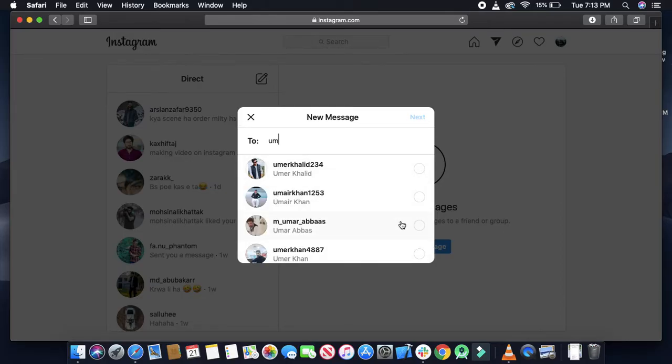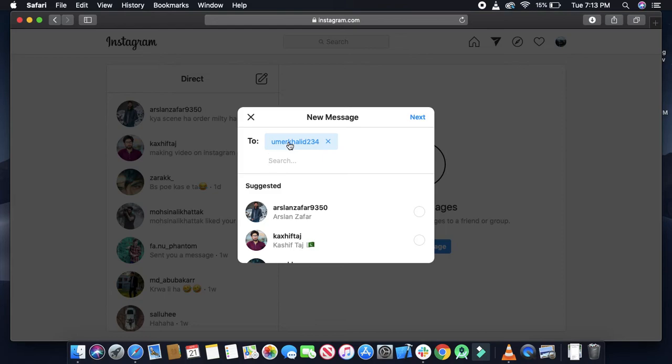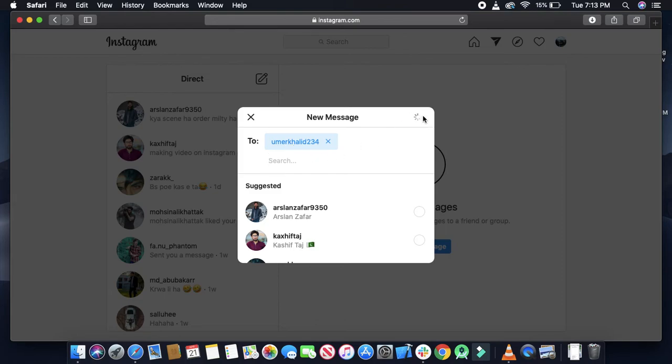Let's suppose I want to chat with Omar. Here you can see my user will appear in this search as a list. Just click on that. You can select multiple users and send them the same message as well. I just selected Omar and next.